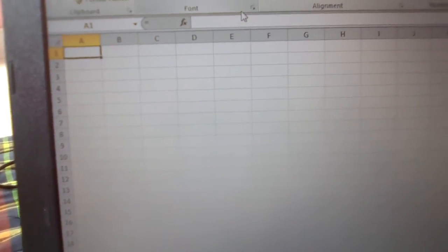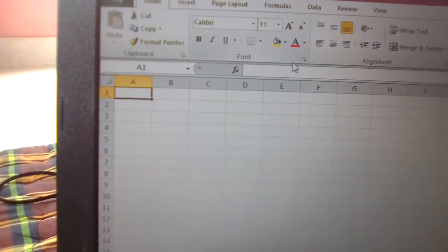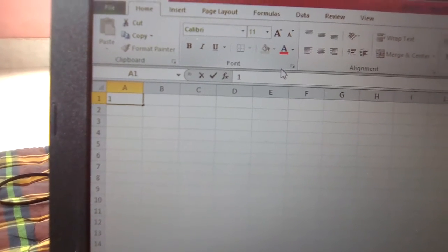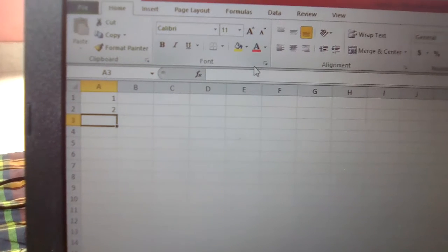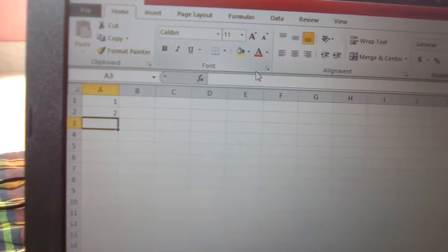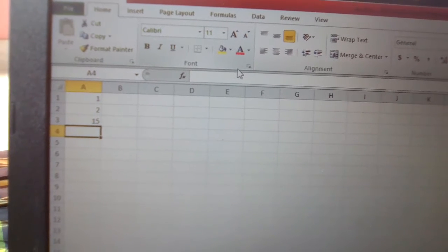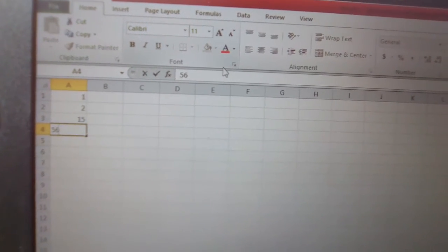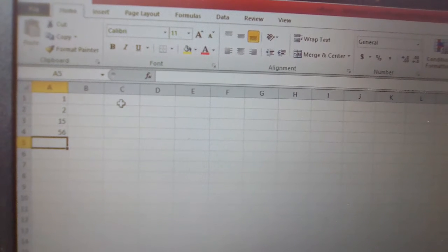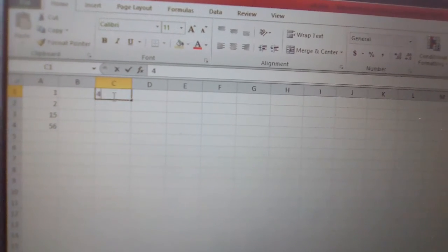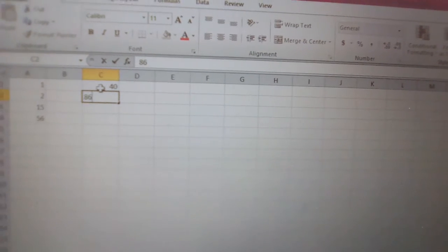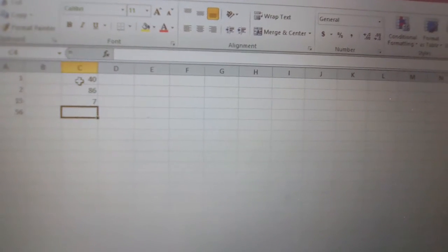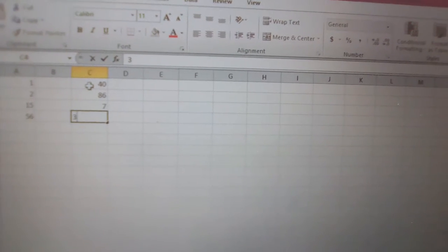If you want to enter anything, firstly write one, then write two. We can write another thing like 15, then 56. In another row, write 40, 86, 7, and 3.